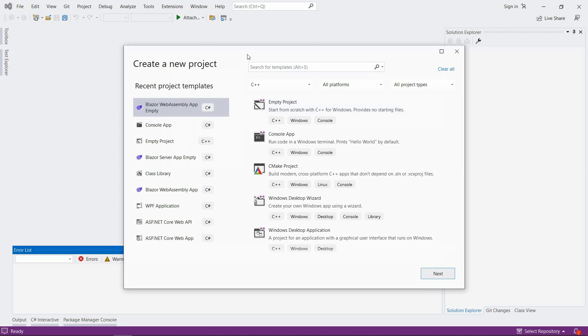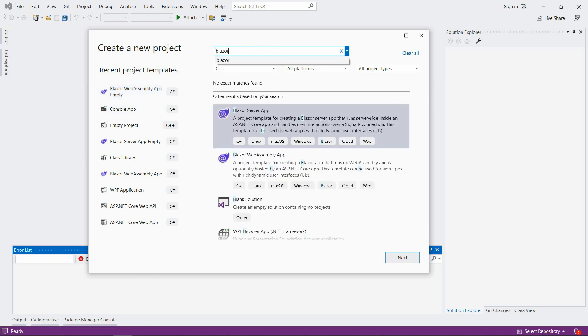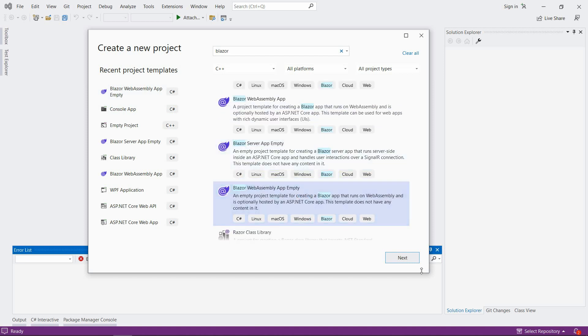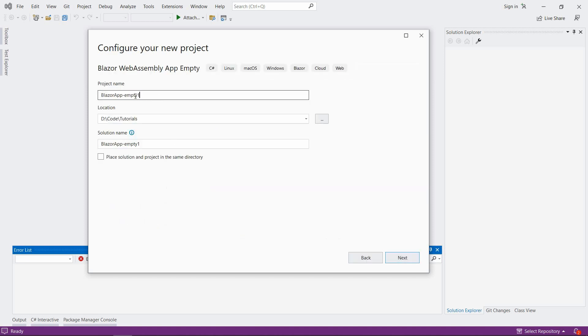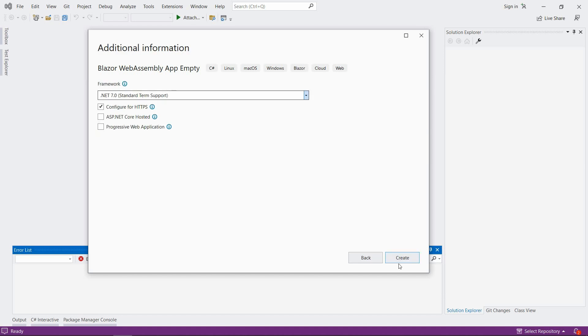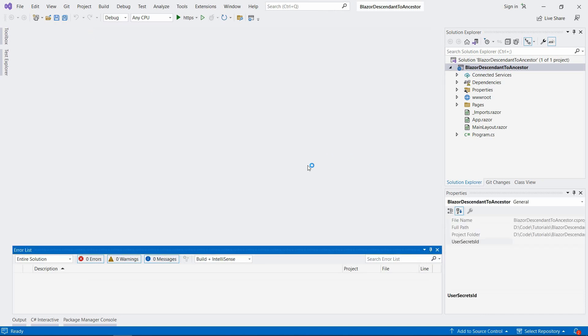I'm going to go with Blazor WebAssembly app, empty template. You can try to look for it here as well. Click Next. I'm going to call it Blazor Descendant to Ancestor. Create, and hit create with the default settings.